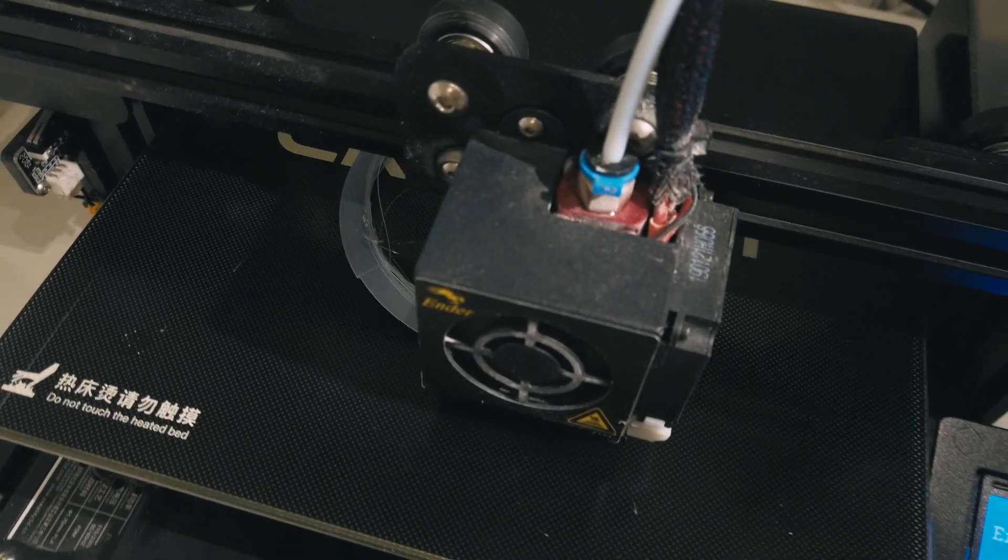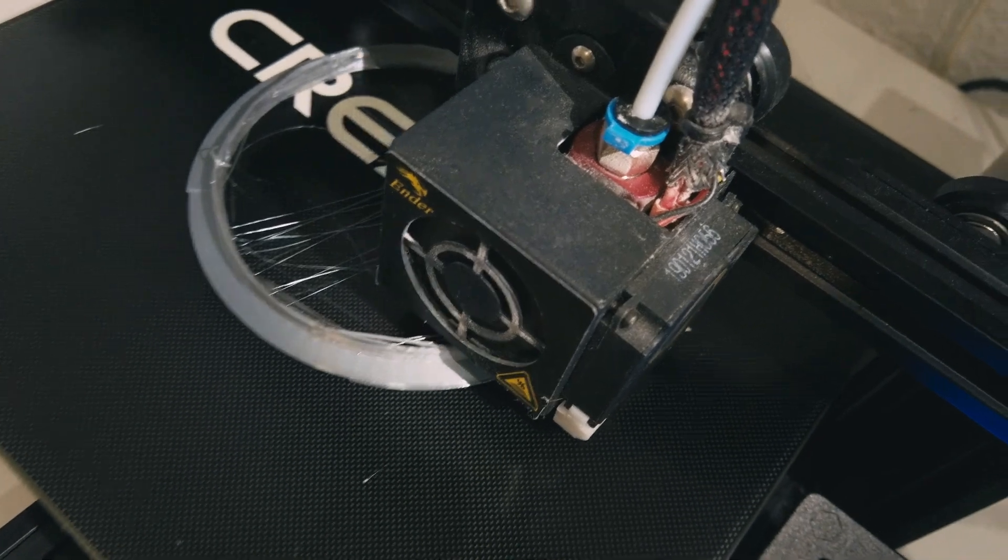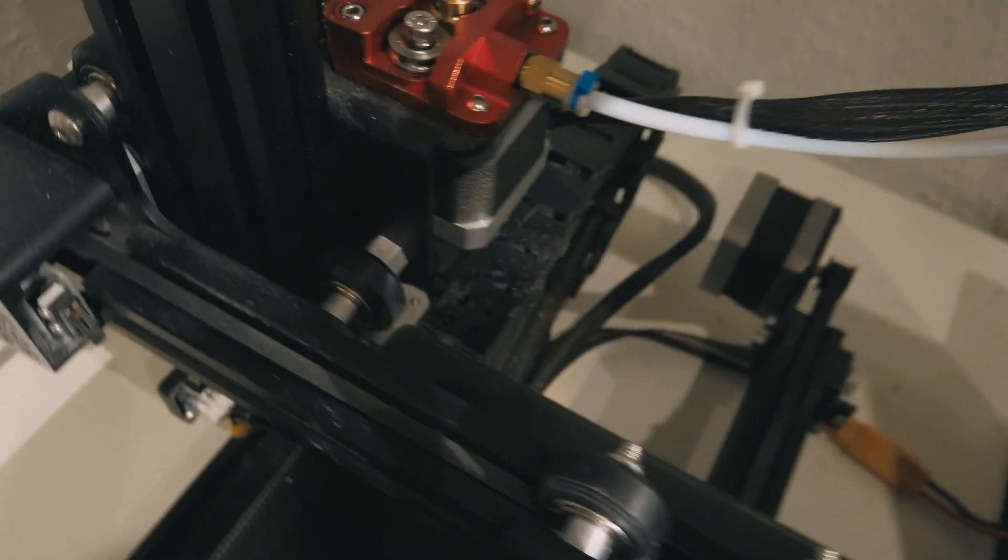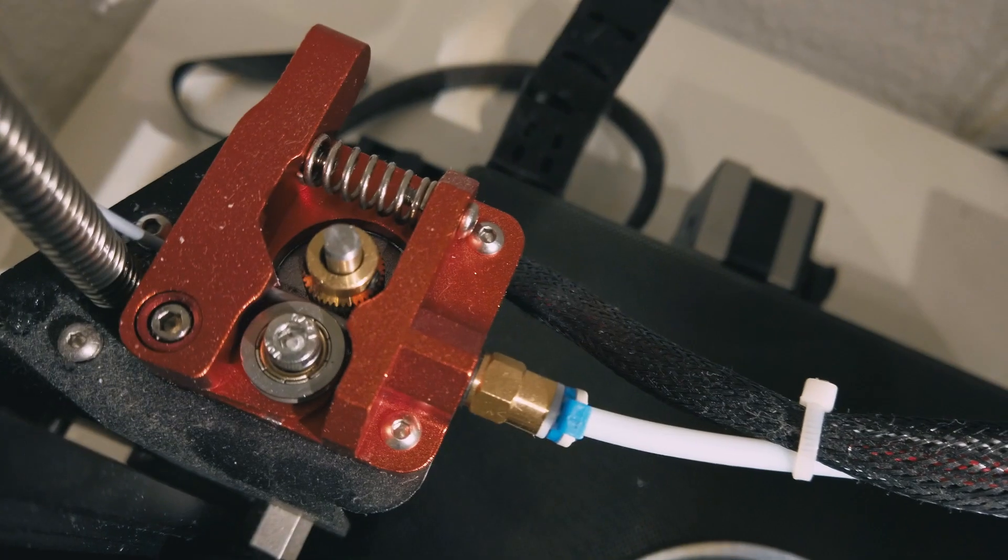That tells us that we have a blocked nozzle. The print looks like a real disaster and then this mess happens.